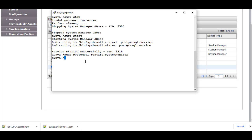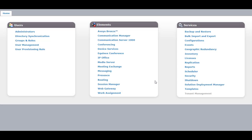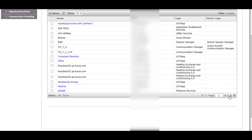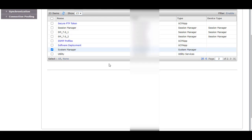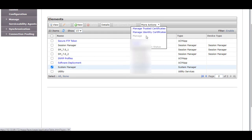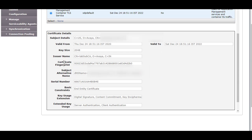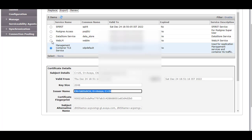Restart the System Manager service by running the command: sudo systemctl restart system monitor. You need to wait 15 to 20 minutes for the JBoss service to come up, then log in and verify the certificates. Once JBoss is up, log in to the System Manager web page and verify if the certificate issuer has been changed for the identity certificates. Go to Inventory, Manage Elements, System Manager, Manage Identity Certificates, and check for Management — you will see the issuer has been changed to Lab Sub CA.